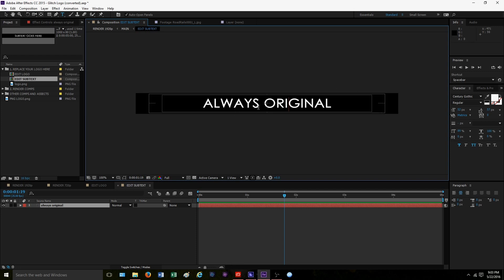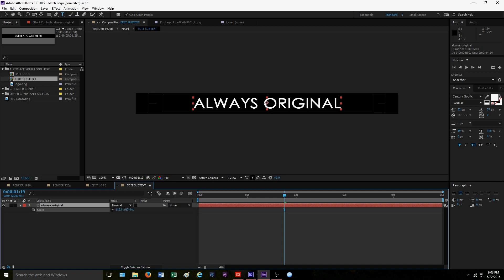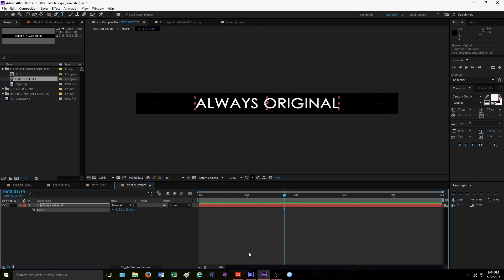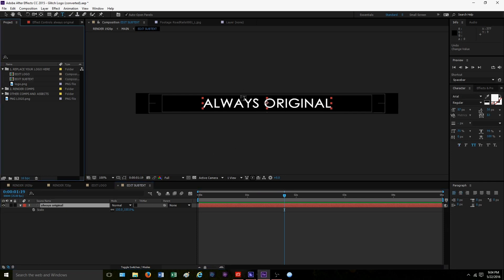This template has a subtext. Some templates will have either multiple subtexts or multiple areas for pictures, but this is a simple one. We're going to click the subtext, double click, and type in whatever you want — we're going to type in 'Always Original.' If you want to adjust the lettering size, just click the S key again to adjust the scale. We're going to keep the original size we have now, and that's all we have to do.